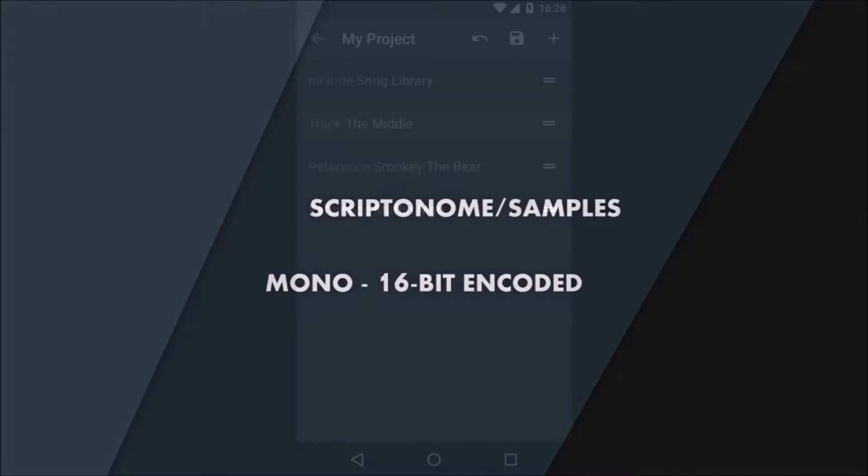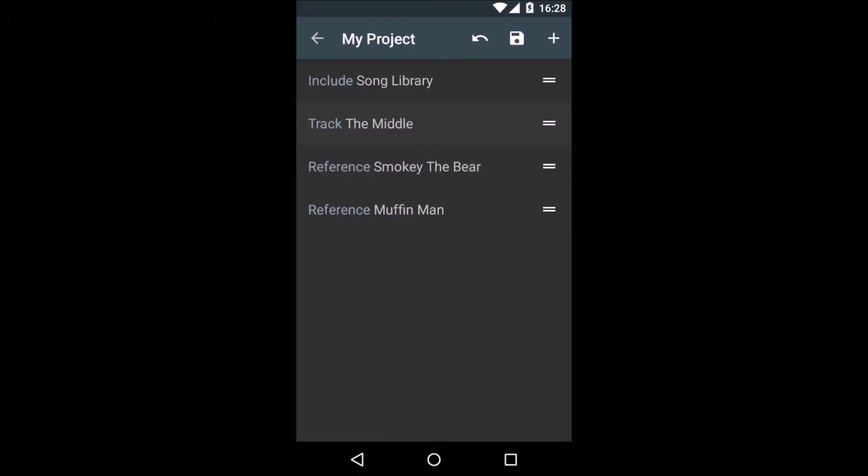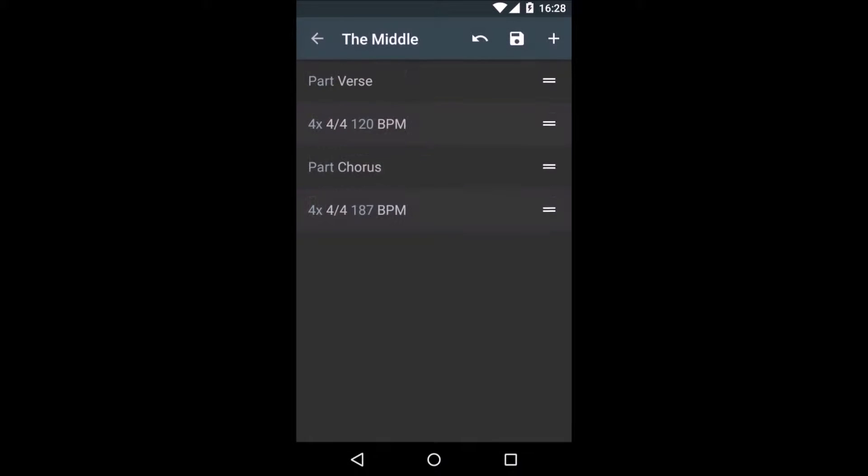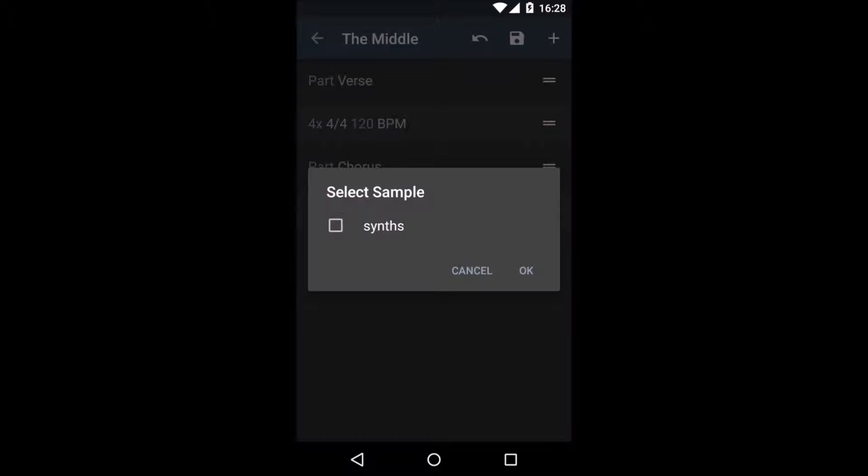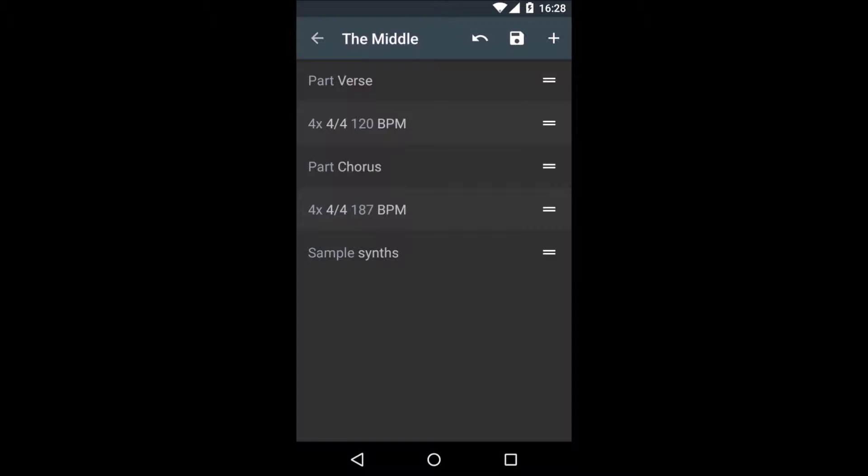Once this is set up, you can go into the editor and open a track. Hit add and select sample. This will give you a list of all the files that you have in your samples folder. I have a simple synth track here. I press OK.